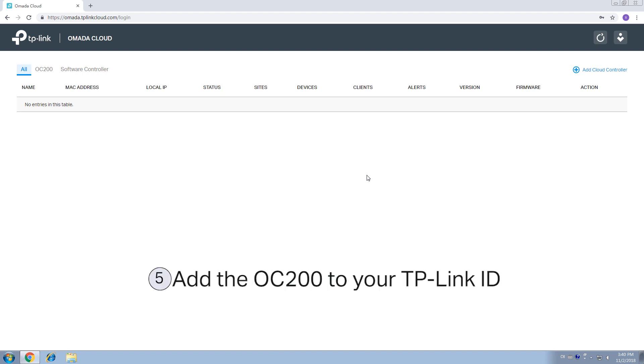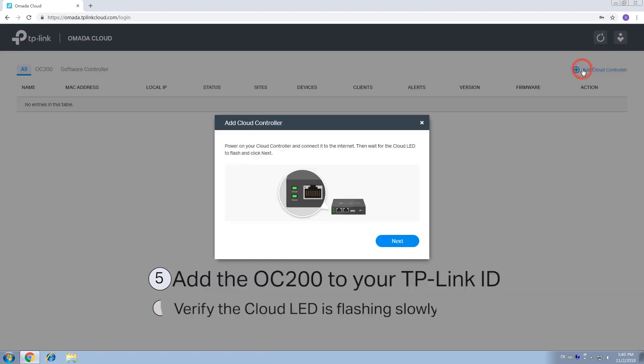Step 5. Add the OC200 to your TP-Link ID. Click on Add Cloud Controller. Verify that the cloud LED of the OC200 is flashing slowly. If not, make sure the OC200 does have an internet connection.